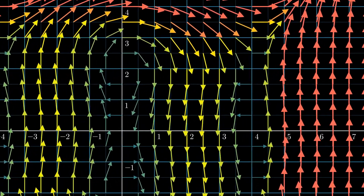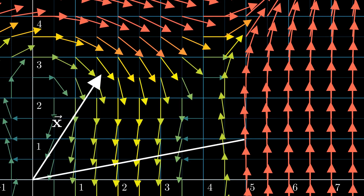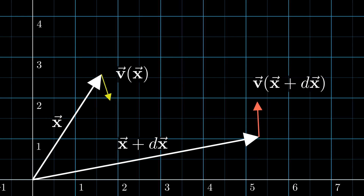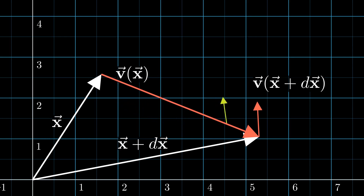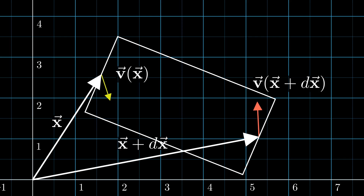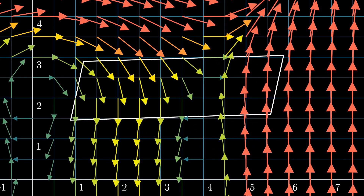Let's zoom in to a tiny part of the vector field. If we look at the point x and another point x plus dx, the velocity at point x is v(x) and at point x plus dx is v(x) plus dx. A good way to look at this is by drawing a box around it and seeing how this box will change in shape in the vector field.